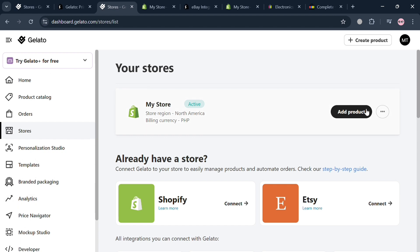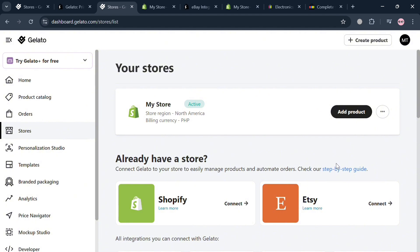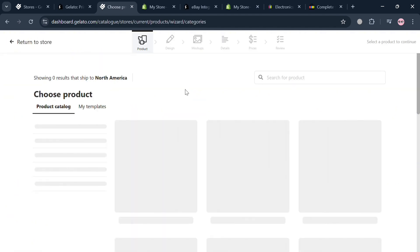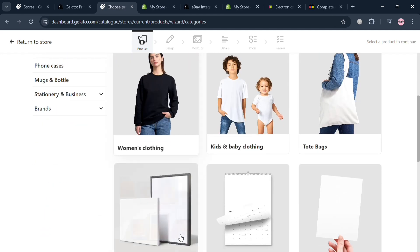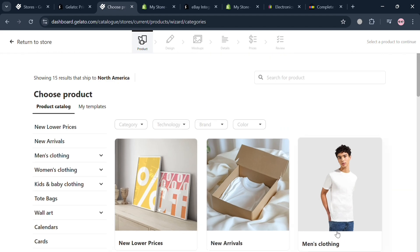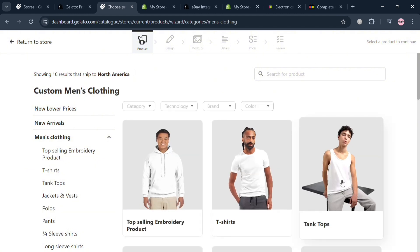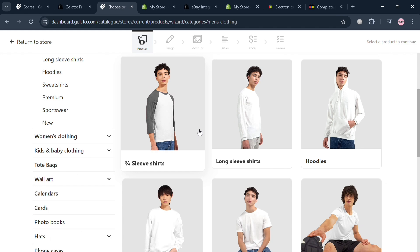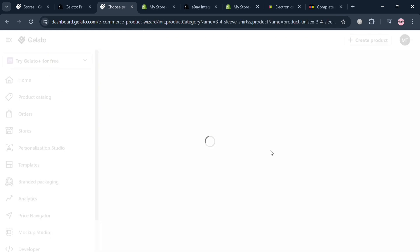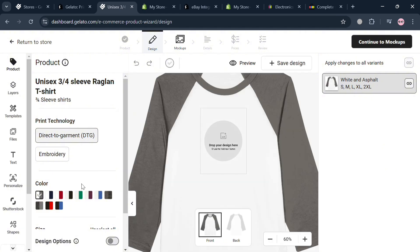Now that eBay and Gelato are both connected to Shopify, go back to the Gelato account. Click the Add Product button and choose either single product or multiple product — here I'll select single product. Then choose the kind of product you want to sell for your Shopify store, which will also be added to your eBay listing. For example, selecting Apparel and then Steve Shirts.